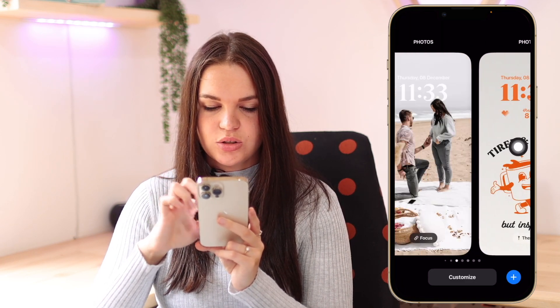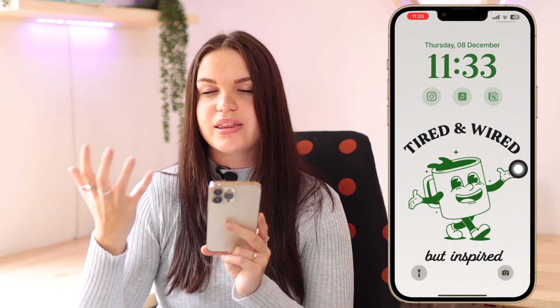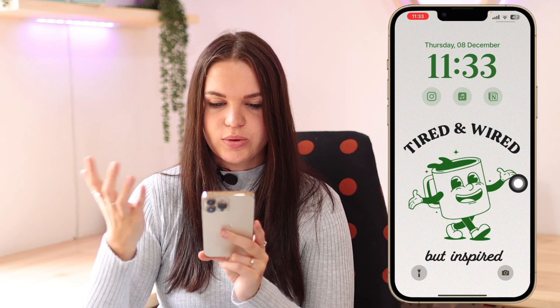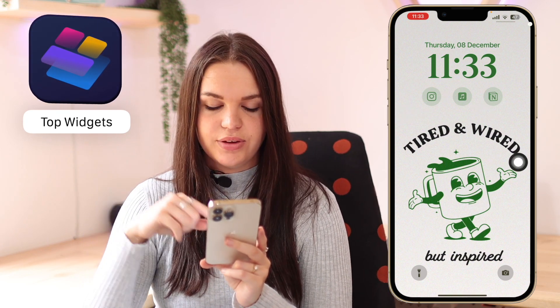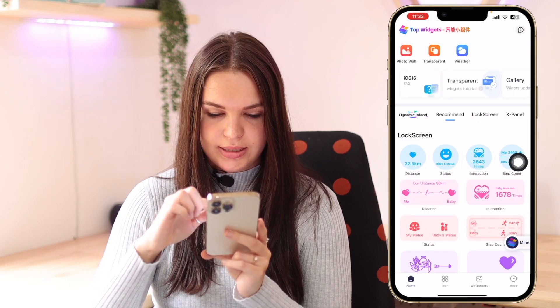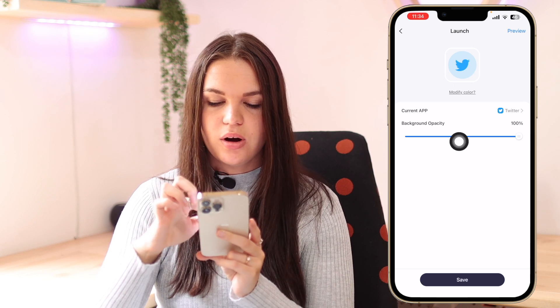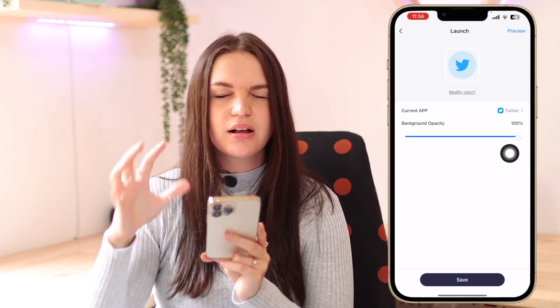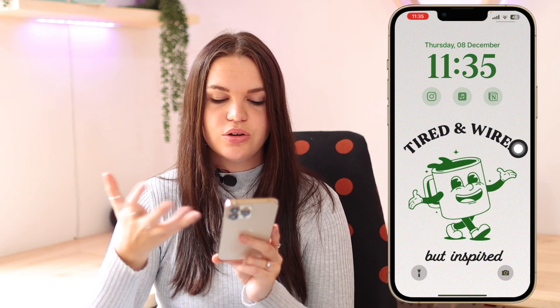With this lock screen and this one here, I have app shortcut widgets that actually work — if I click on Notion, it takes me to Notion. These are really cool and some of my favorites because of how they look and how functional they are. These widgets come from Top Widgets. In the lock screen section they have Launch, which is an app launcher — you just go in, choose the app you want. I prefer Top Widgets for this because of the app logos they use and how easy it is to use. Highly recommend Top Widgets for adding launcher widgets to your lock screen.